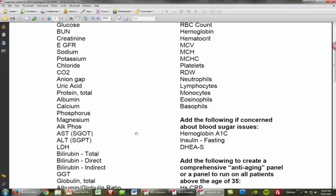Alkaline phosphatase, AST, ALT, and LDH are part of the liver enzyme complex. Alkaline phosphatase has different isoenzymes produced by different organ systems, so we can look at bone, liver, or gallbladder — it's a really good marker for the gallbladder. Low levels of alkaline phosphatase are very important for zinc deficiency. AST and ALT look at liver enzymes and depending on which is high, they can tell you which systems of the body are out of balance.